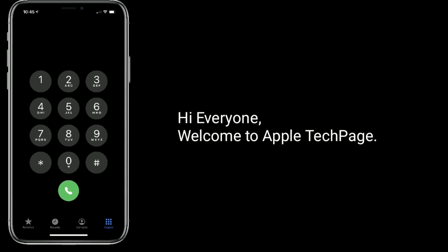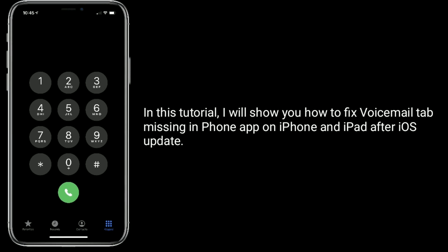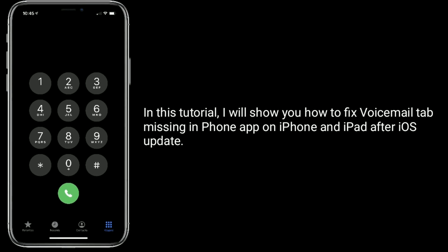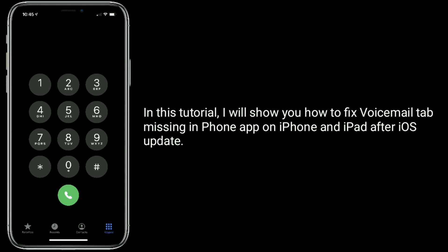Hi everyone, welcome to Apple Tech Page. In this tutorial, I will show you how to fix the voicemail tab missing in the Phone app on iPhone and iPad after an iOS update.